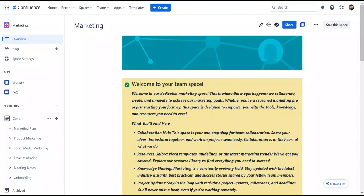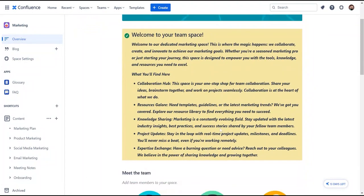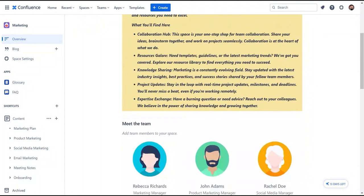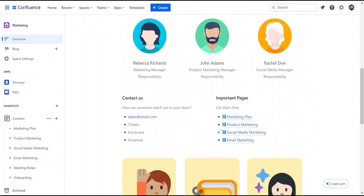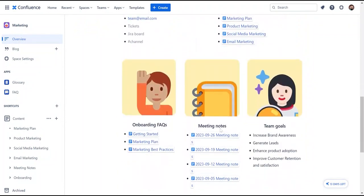With our pages now added, let's go back and edit the overview page. In our example, we kept things simple by adding a welcome message, listing important pages, and highlighting blogs.